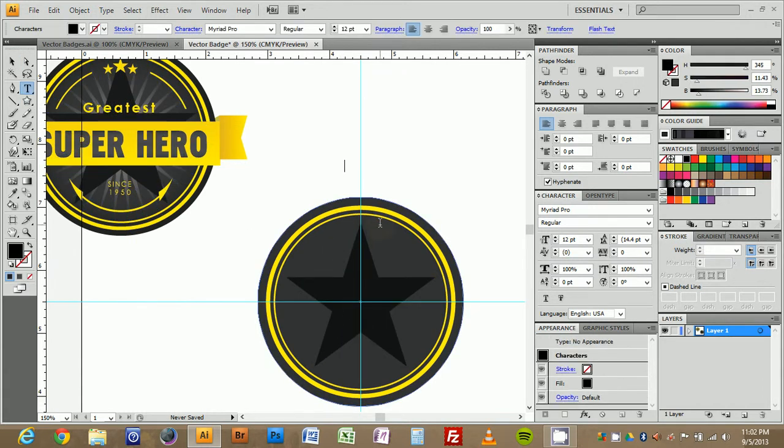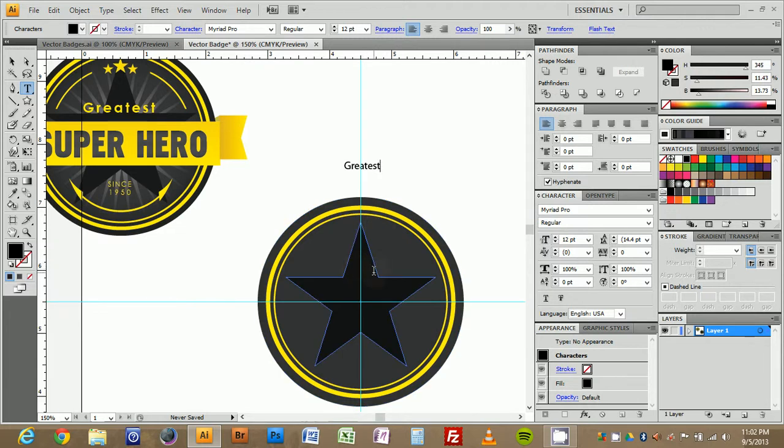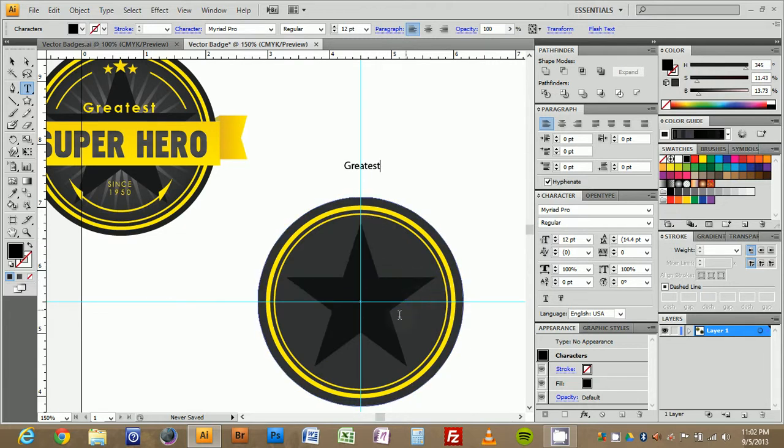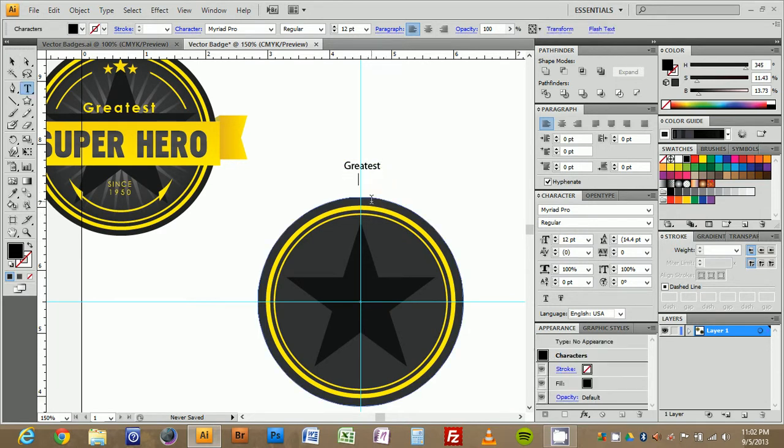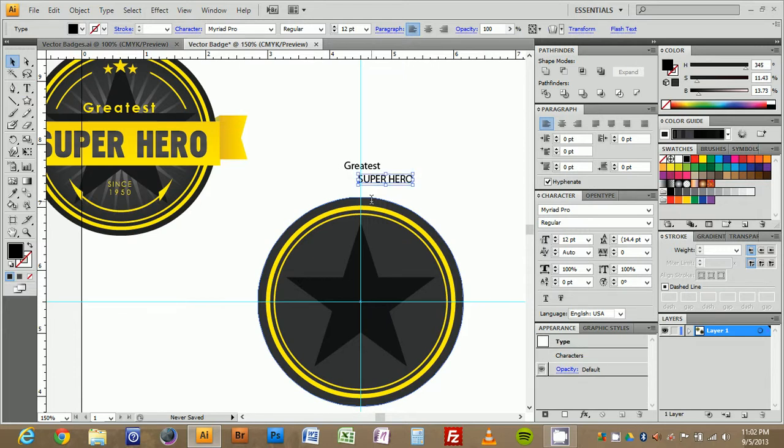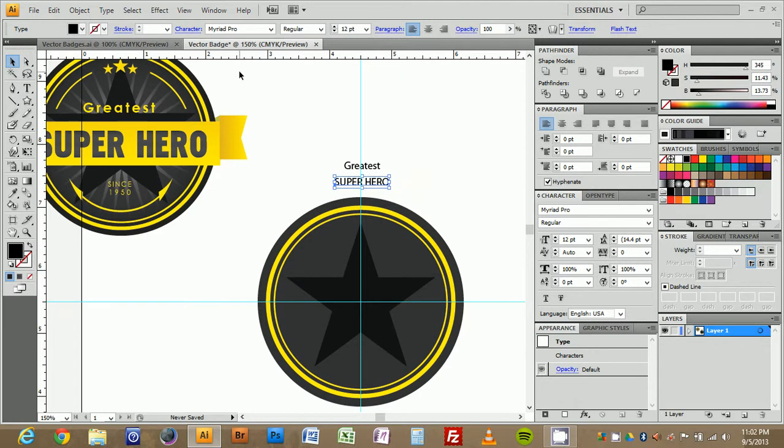I'm going to start with greatest and I click. I do it out here because if you click down here, you might accidentally turn it into a path text and you don't want that. Control Enter will accept that and then we're going to do it again and type superhero, all caps, and then press Control Enter to accept that.